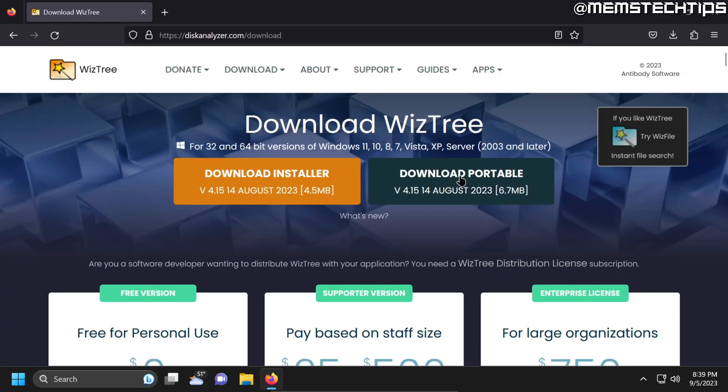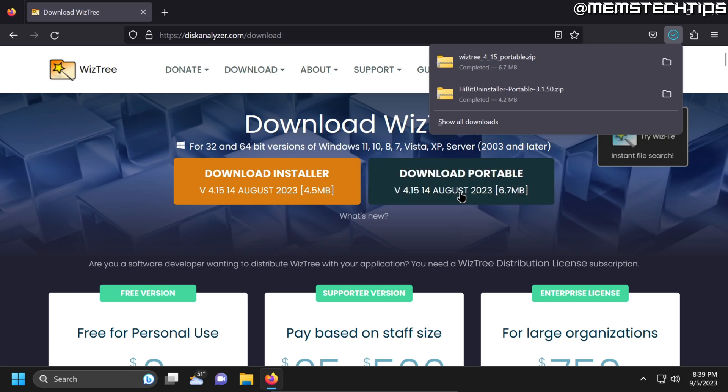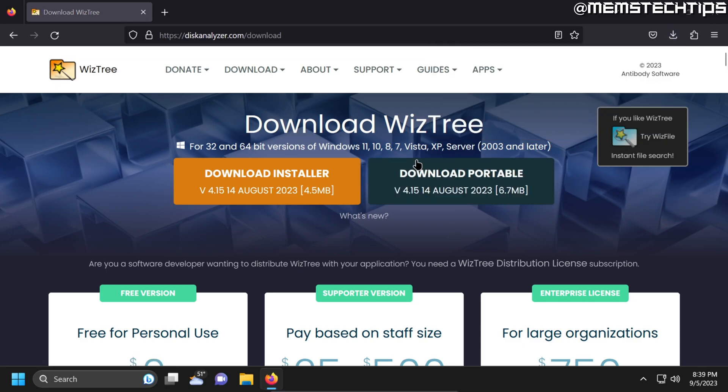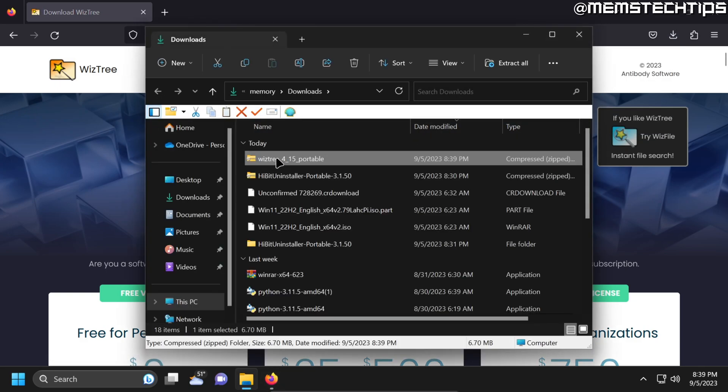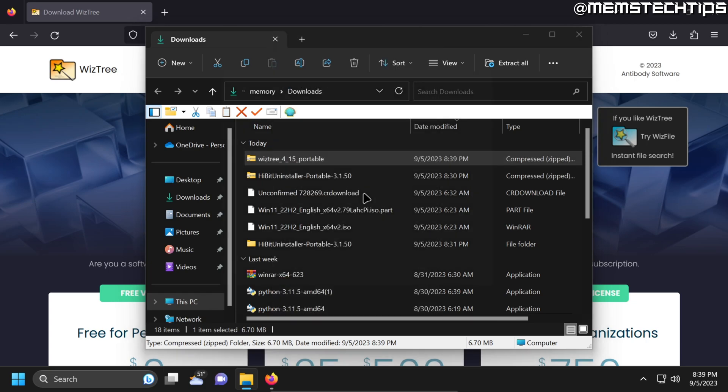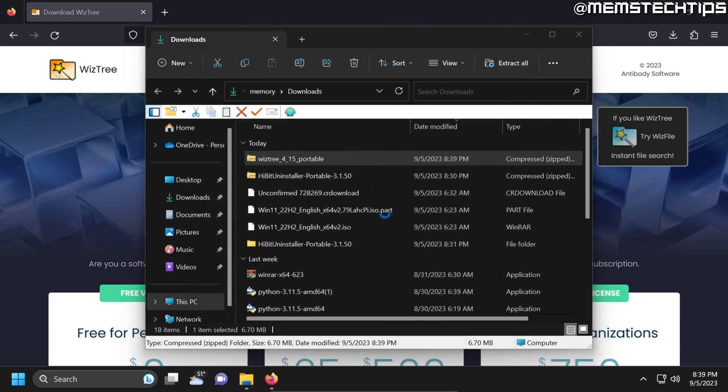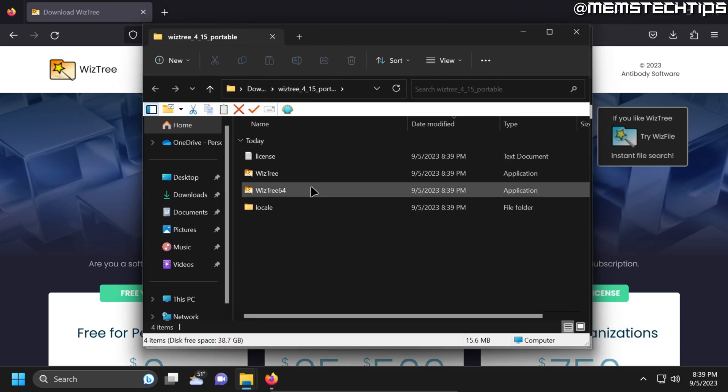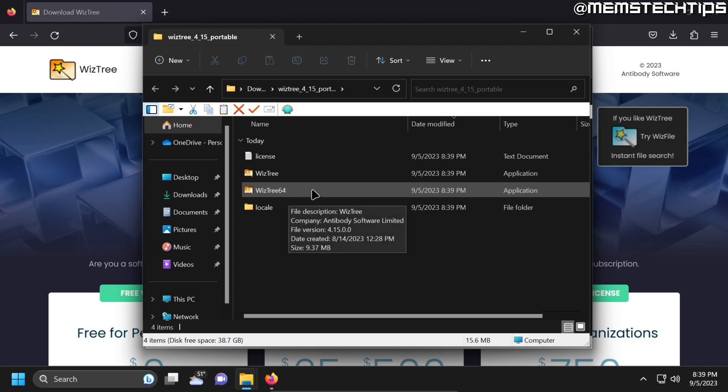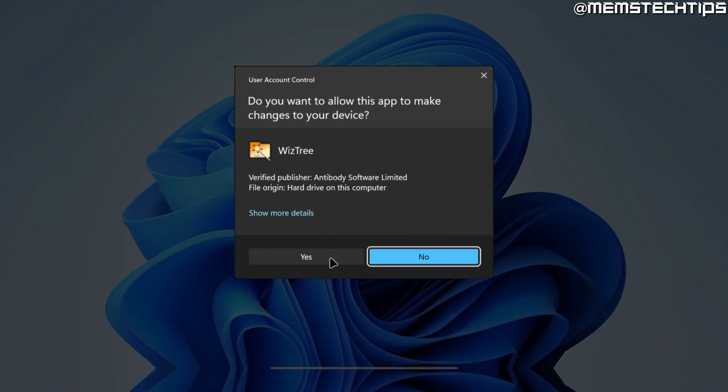I'll just download the portable file. Once again open my downloads folder and then I'll just extract the WizTree executable file to my downloads folder. And then I'll run the WizTree 64 application. Accept any prompts.